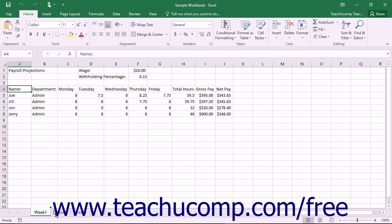As you click and drag, the mouse pointer will turn into a white piece of paper with a small plus sign next to it. Also, the place to which you will be pasting the worksheet will be indicated by a small downward-pointing arrow as you drag the pointer over the worksheet name tabs.